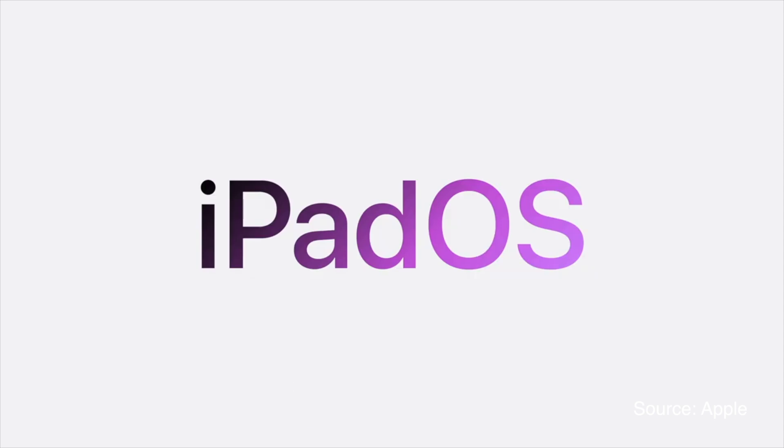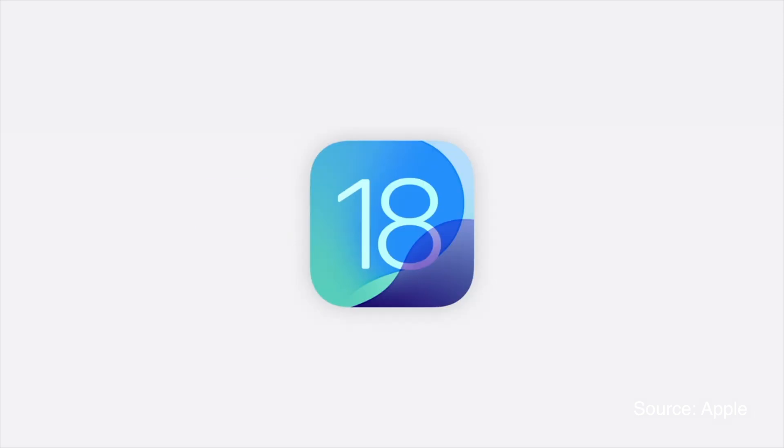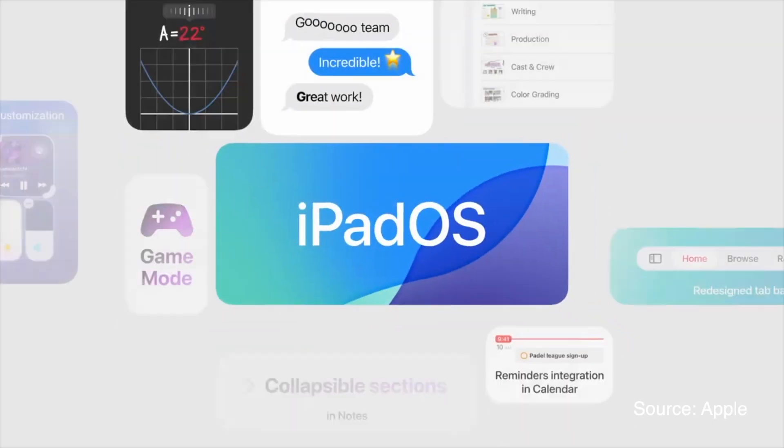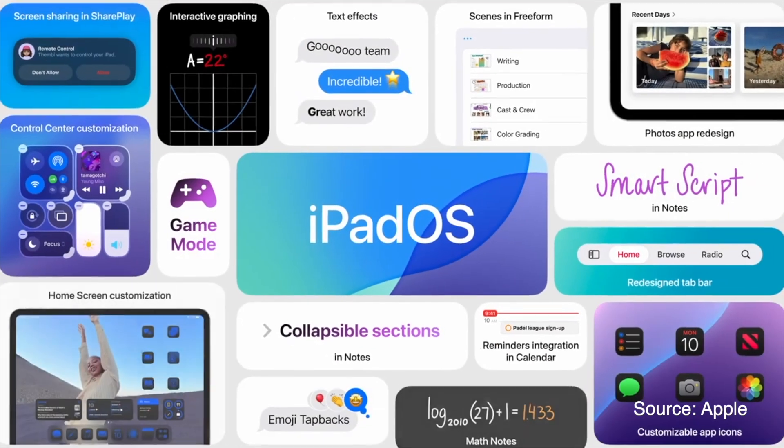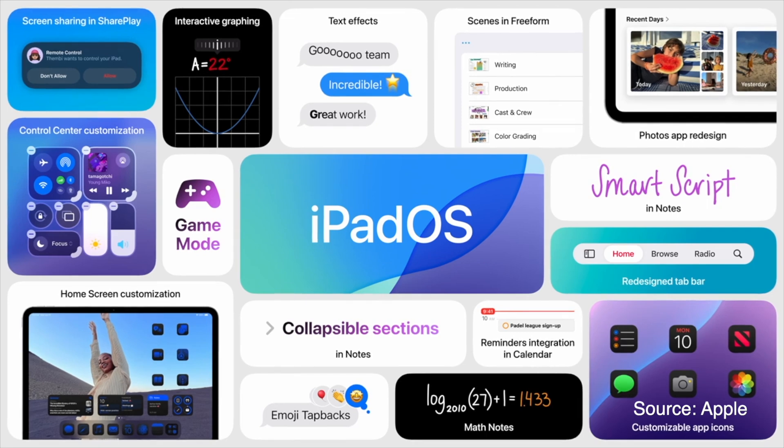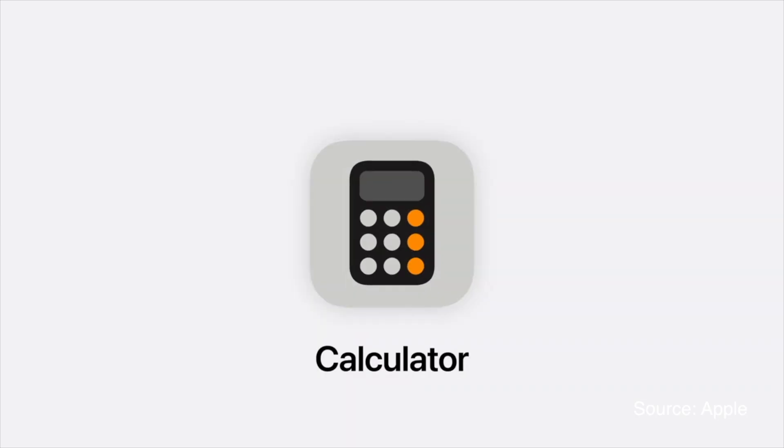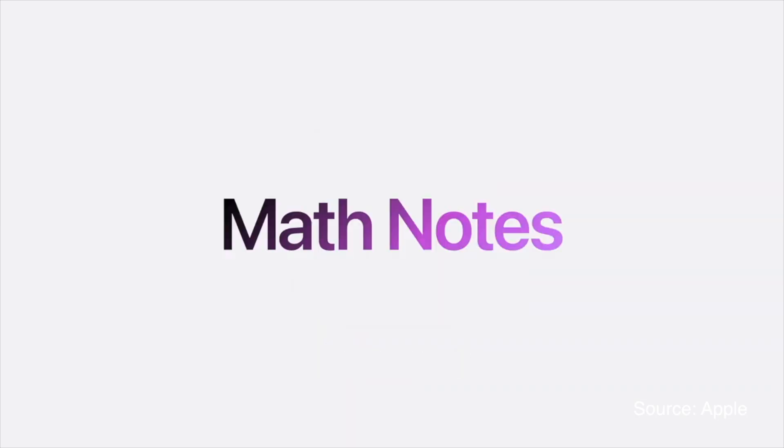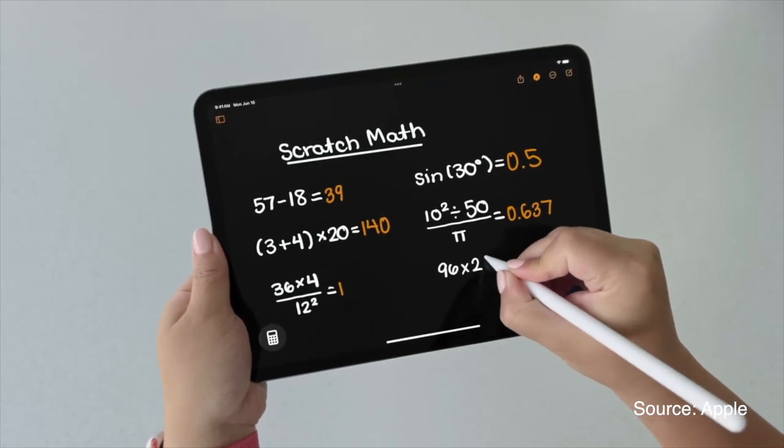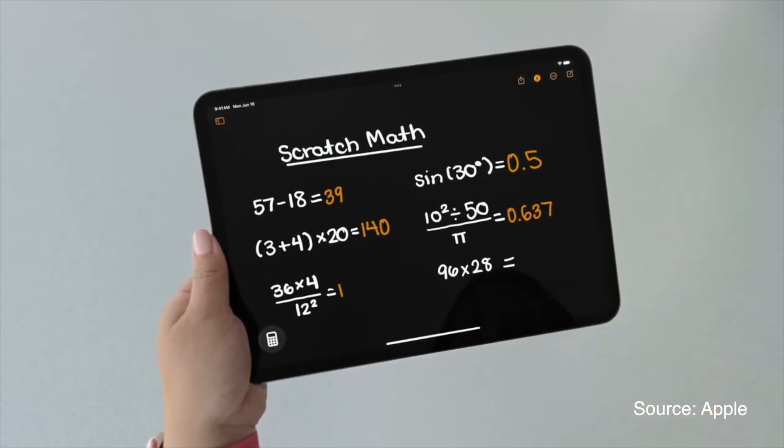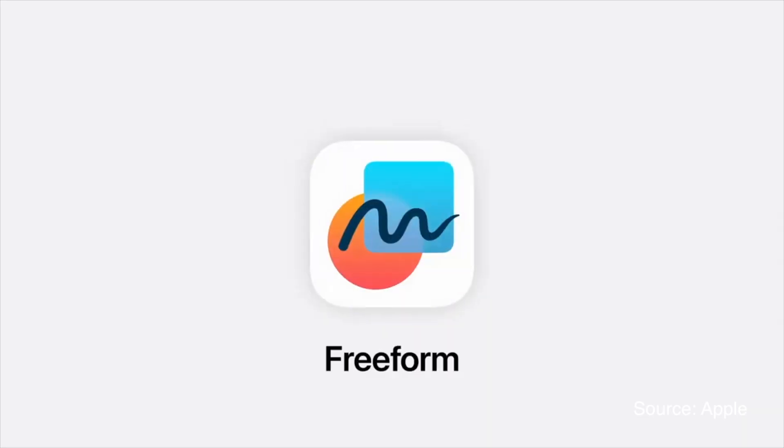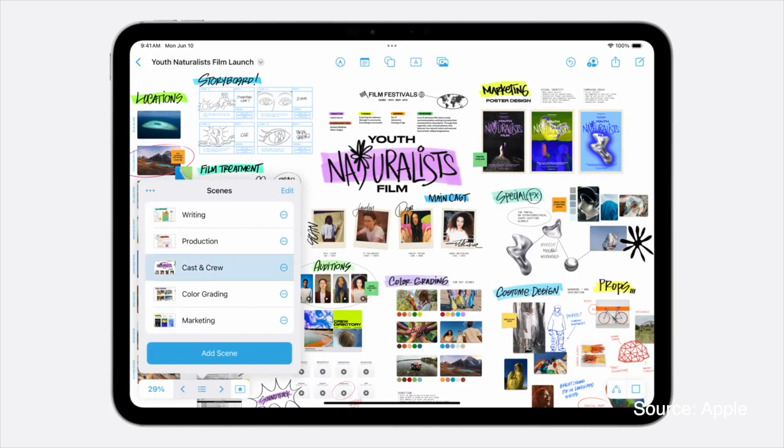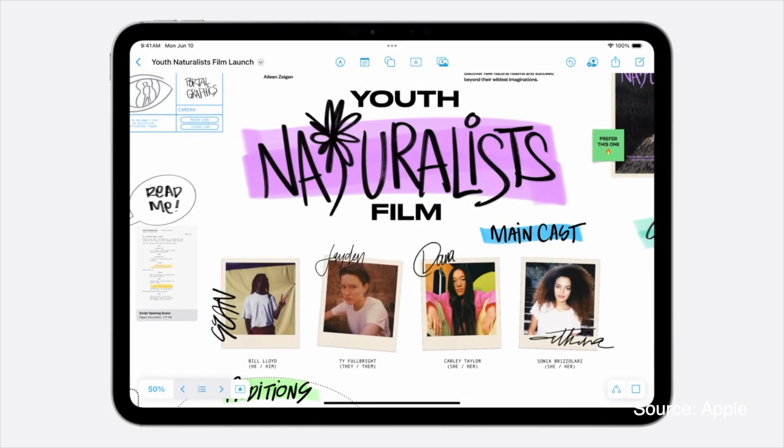iPad OS 18 introduces new ways to work with Apple Pencil, more responsive apps, and enhanced customization. The new Math Notes feature makes solving problems with ease, and Freeform Scenes allows for better presentation of ideas.